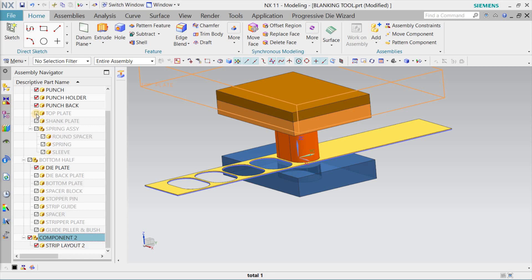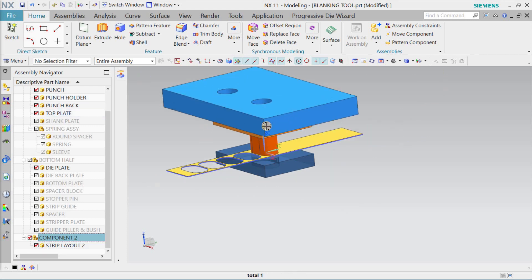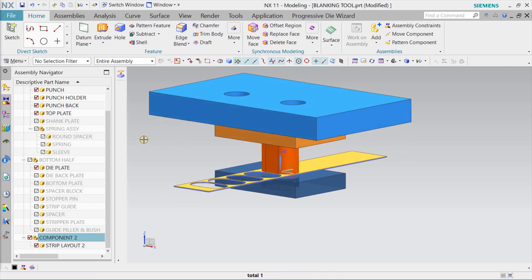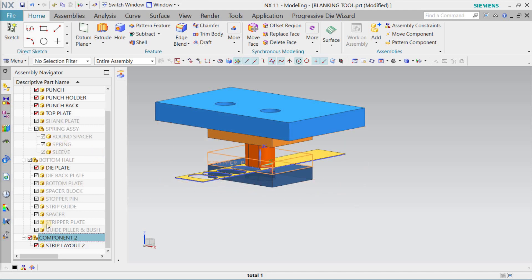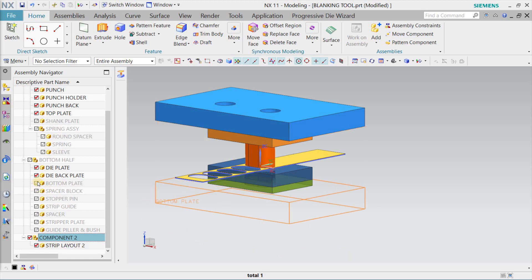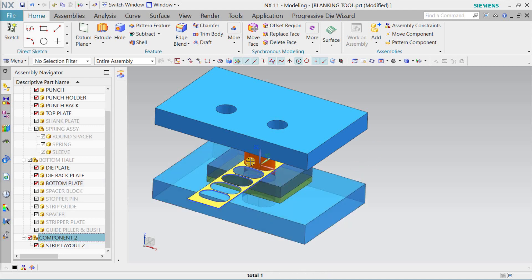Other than that, we will have a top plate and a bottom plate which form the base structure — the complete structural portion. For the bottom portions, we also have a die back plate to support the die plate, and then we have the bottom plate. So the top plate and bottom plate are there just to support the entire assembly.